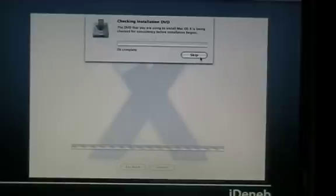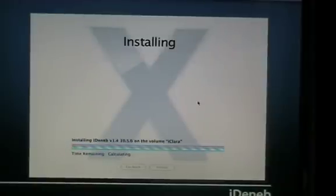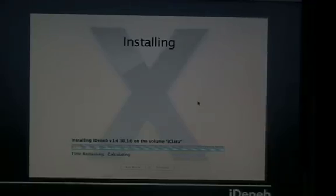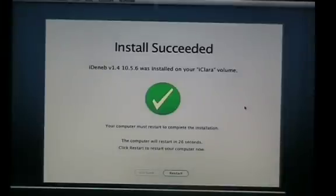By the way, skip this, it doesn't have to be done. It's just an extra time and it does not have to verify because we know it's a hacked CD. So here we go, it's just finished.